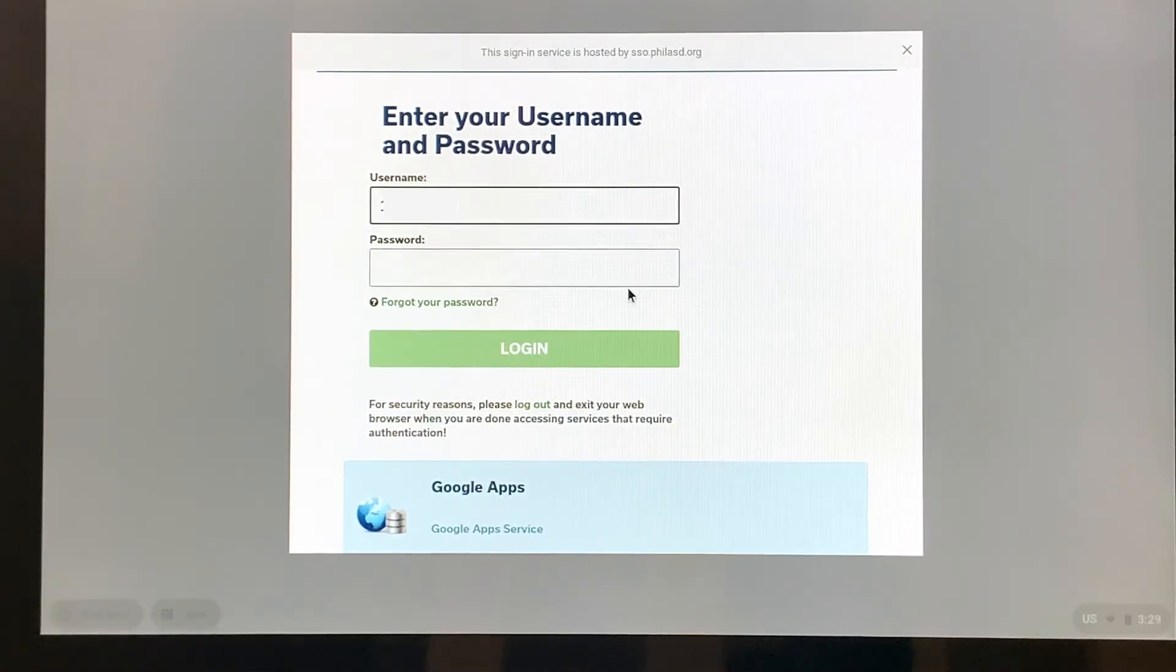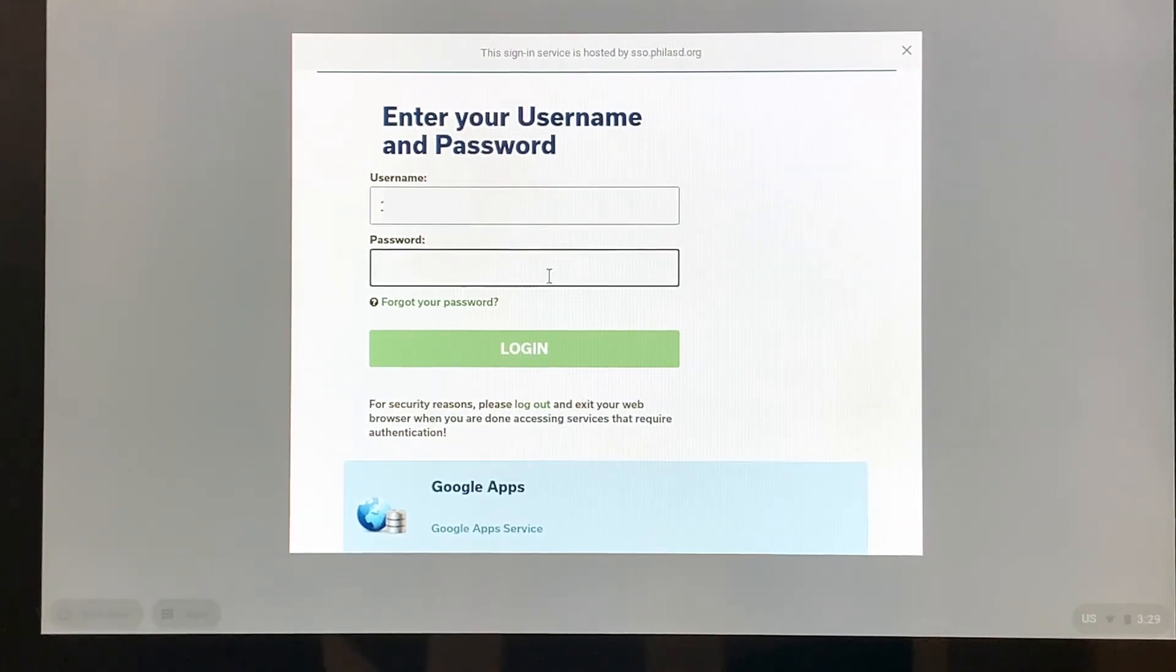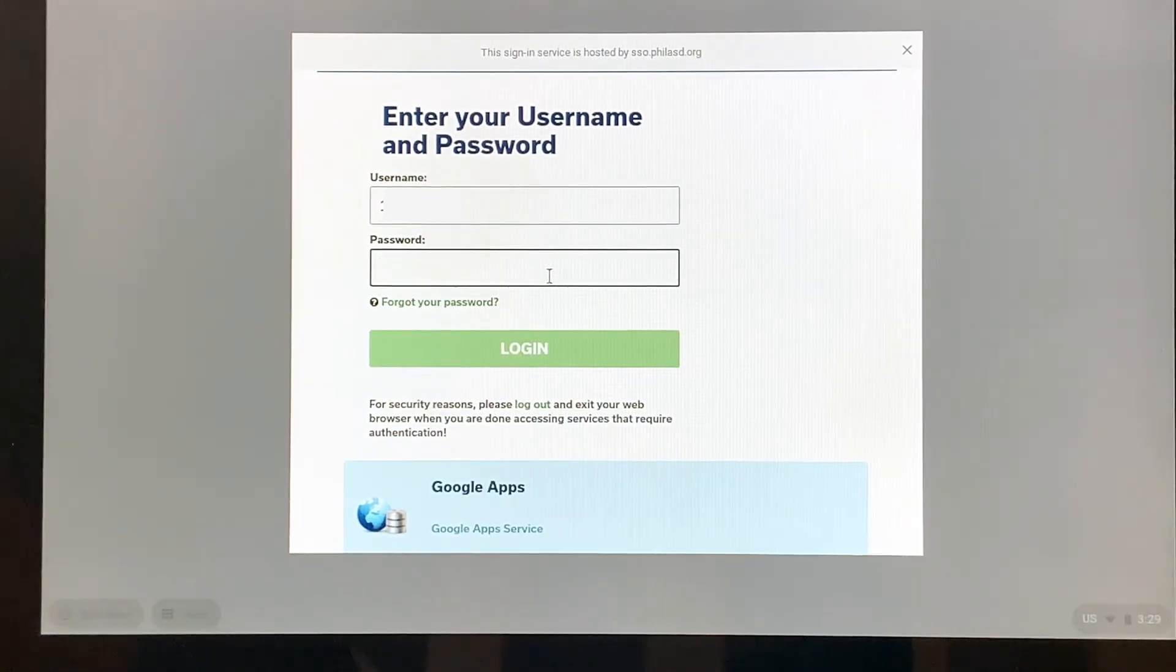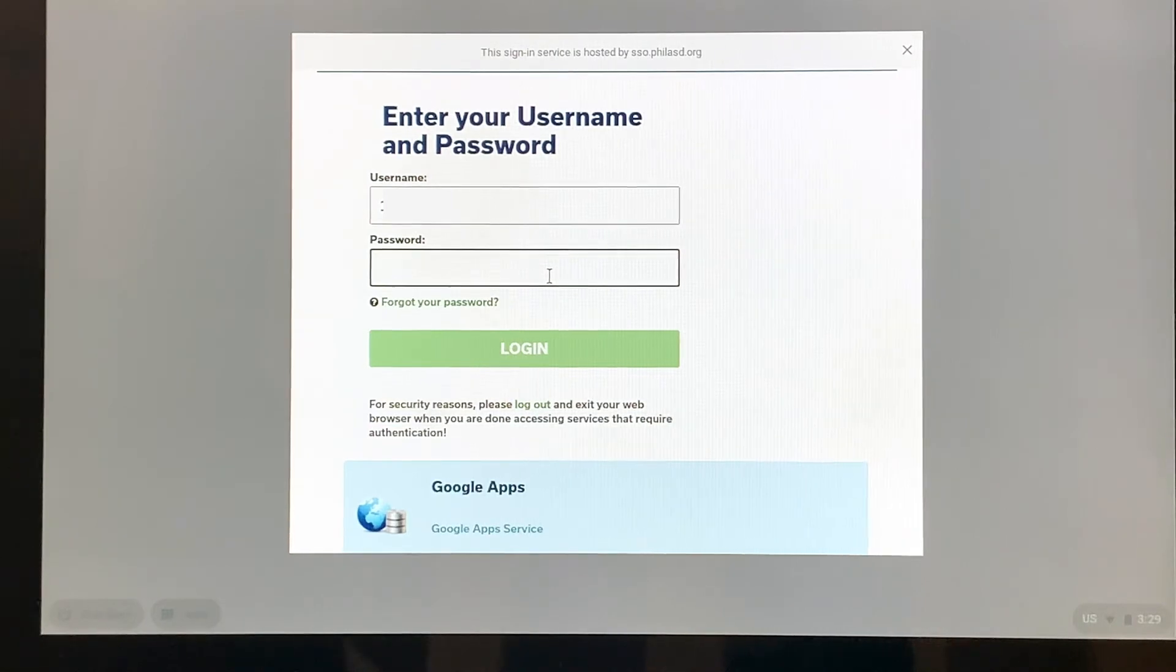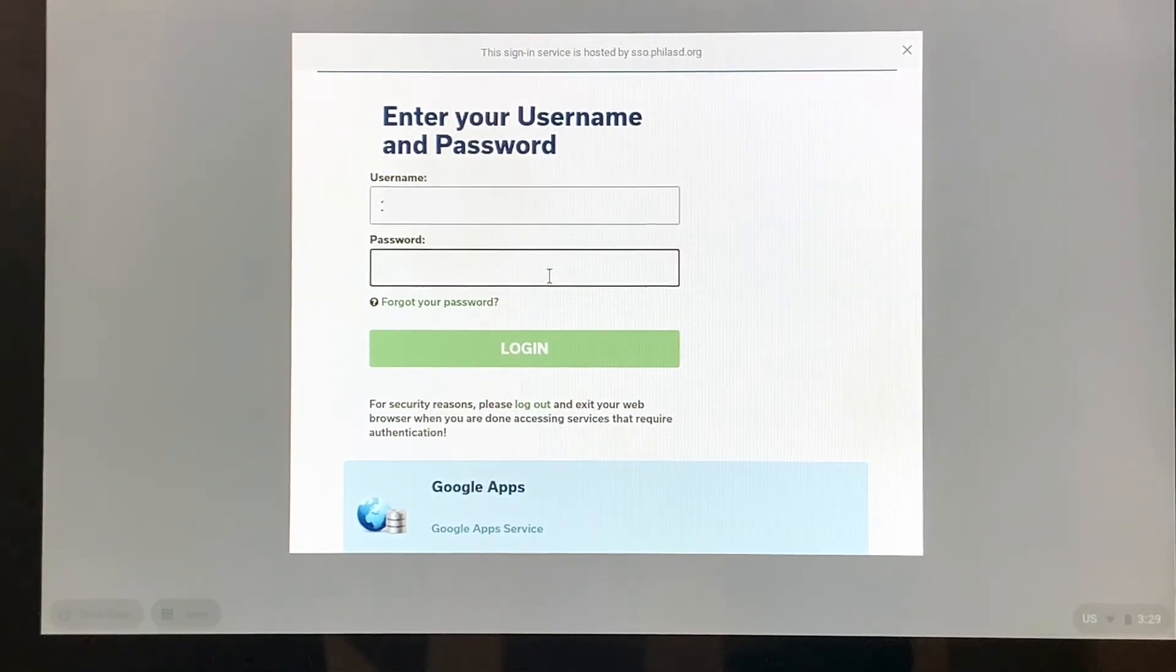Now it asks for a password. This password is not the same one that we use for the Wi-Fi. This password is going to be one that was given to the student by the district or was created by the student.